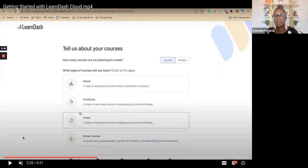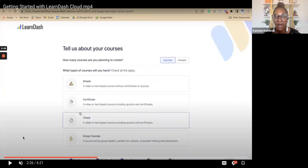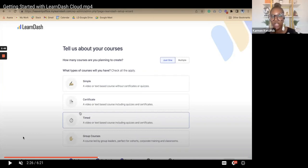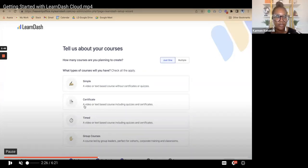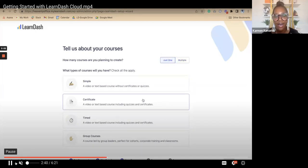This next page asks about different courses you want to create — the purpose is to add any plugins you may need. The certificate builder is a free add-on, so if you plan to issue certificates for your courses you can click it and it will automatically add that free add-on. You also have the option for multiple courses. Just keep in mind whatever you put here you're not stuck to it — once inside the website you can always change things around or add any add-ons you didn't request before.